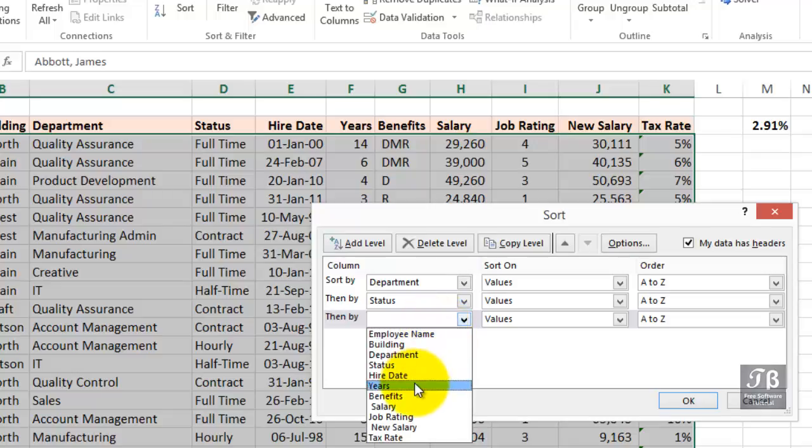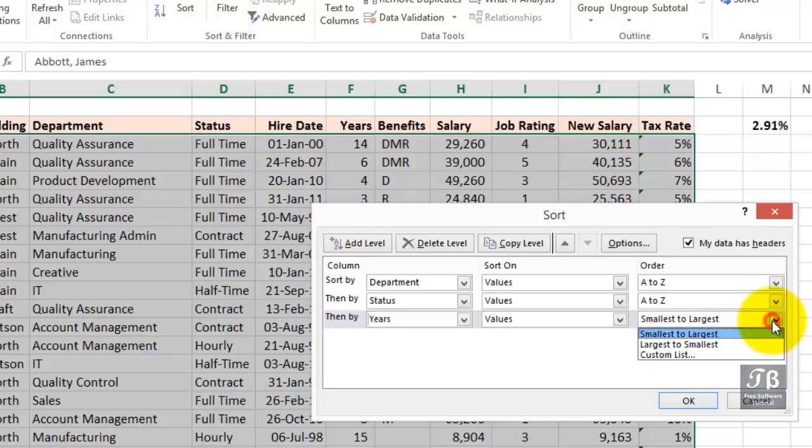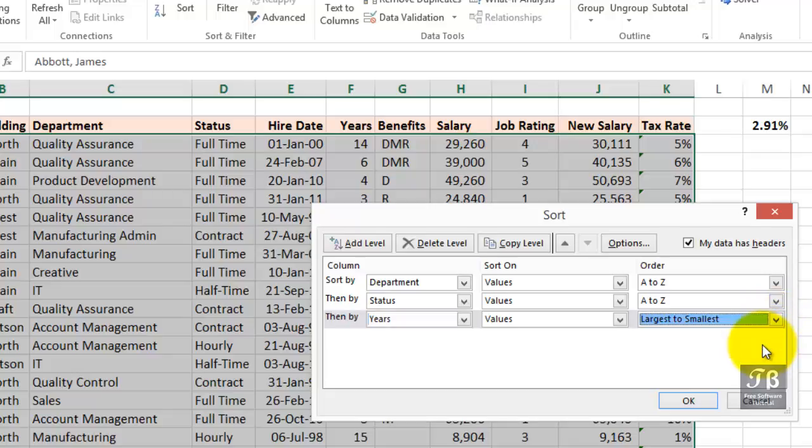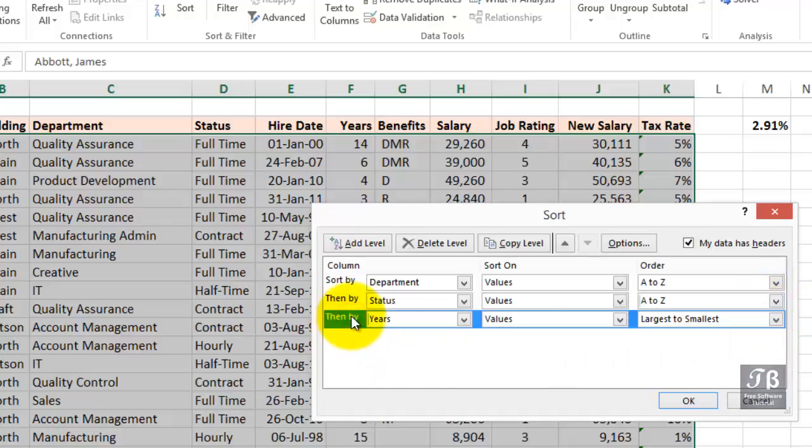So, a third level might be years of service, for example. Now, that's a numeric field. And we might want to consider having those records within the same status, same department, from the highest number of years to the lowest, or in reverse. So, smallest to largest, or possibly largest to smallest. When we're strictly talking about text entries, like in department and status, I think nearly always you would want the A to Z, the alphabetical order.